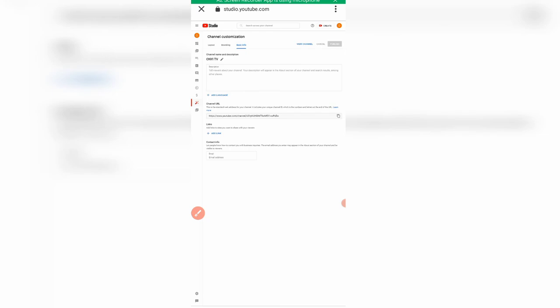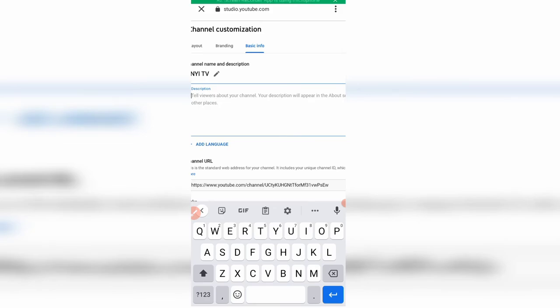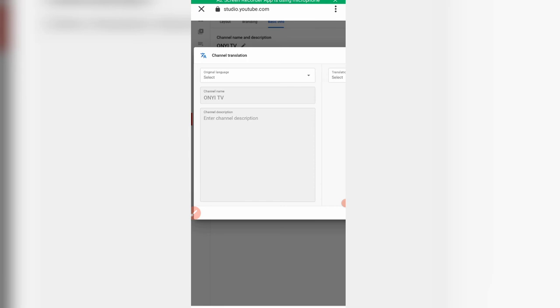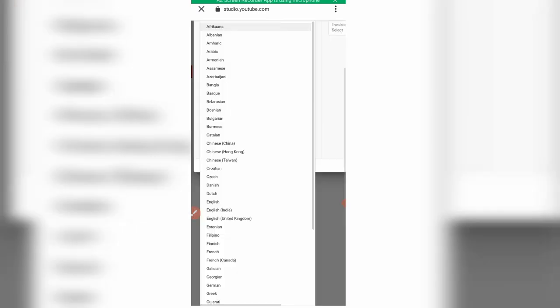The next section is 'Basic information,' which is where you add your channel description. This tells viewers what your channel is about and appears in the About section of your channel. Select your language — English — and then go ahead and add a description.